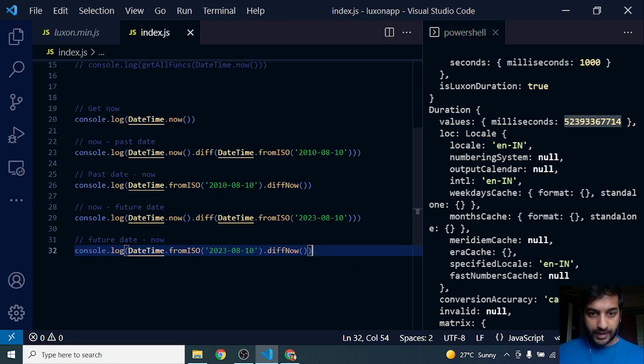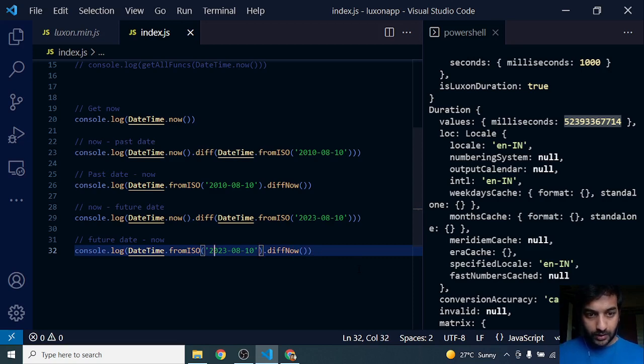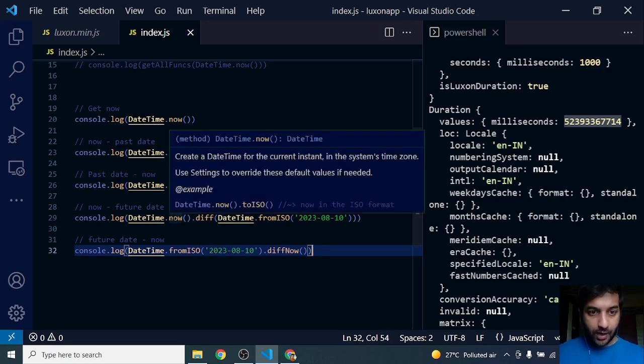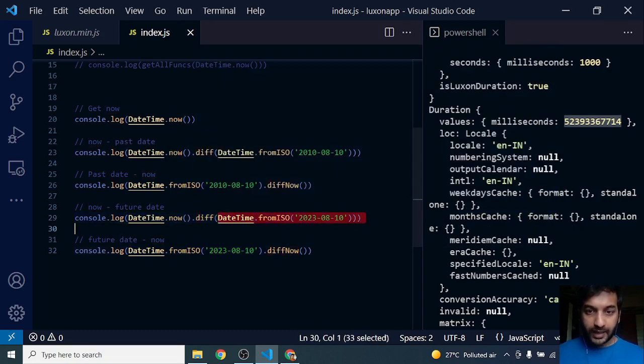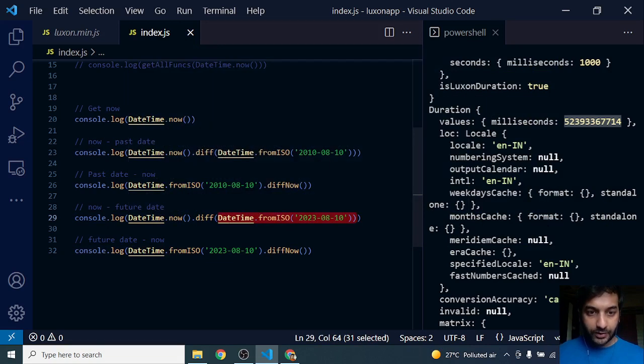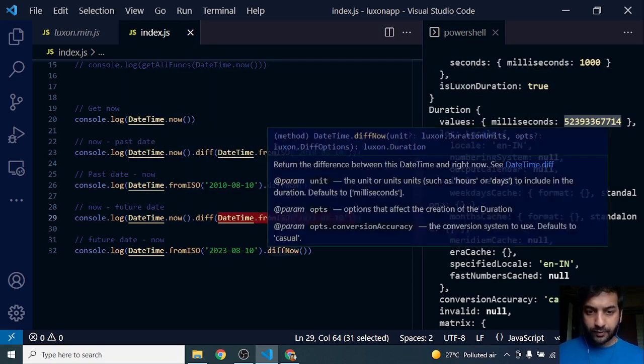We have seen how to use diff. If you want to pass in some date, we can pass any date to diff.